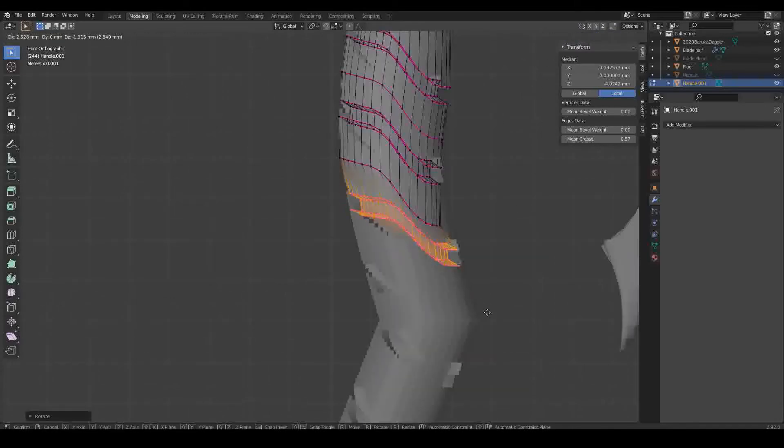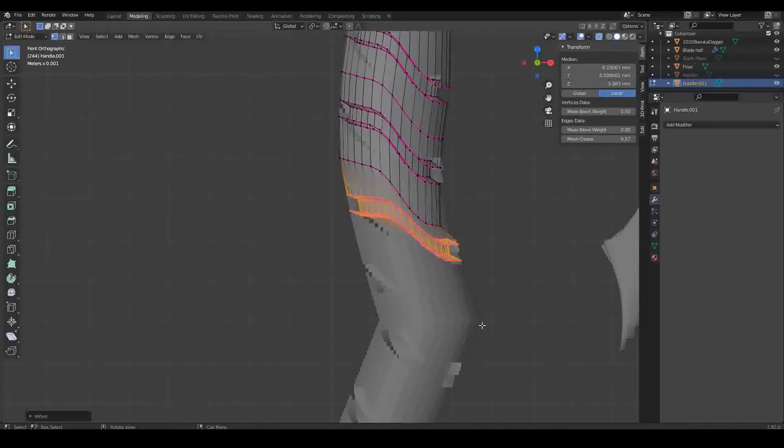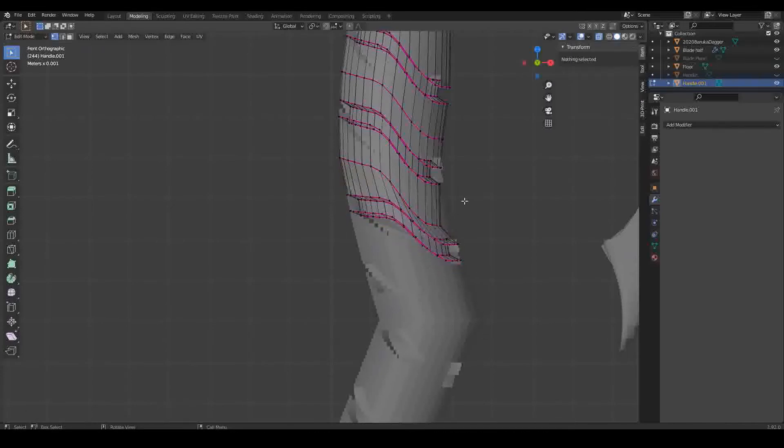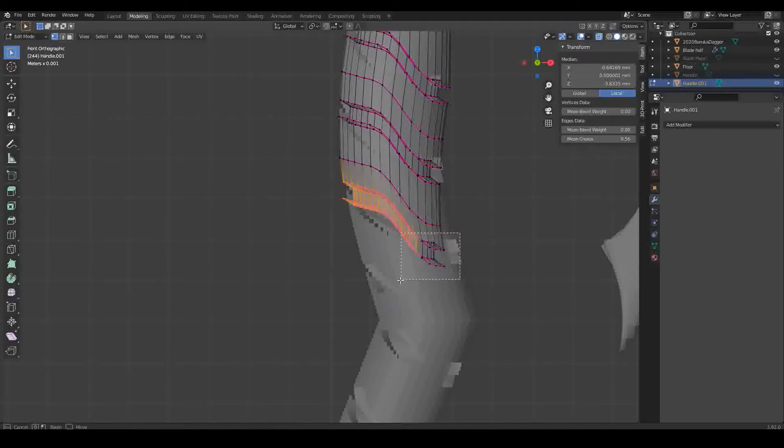As I went down the handle, I adjusted the rotation to give it that nice curve. Thanks to the subdivision surface modifier on the handle, this curved nicely, and small mistakes didn't really matter.